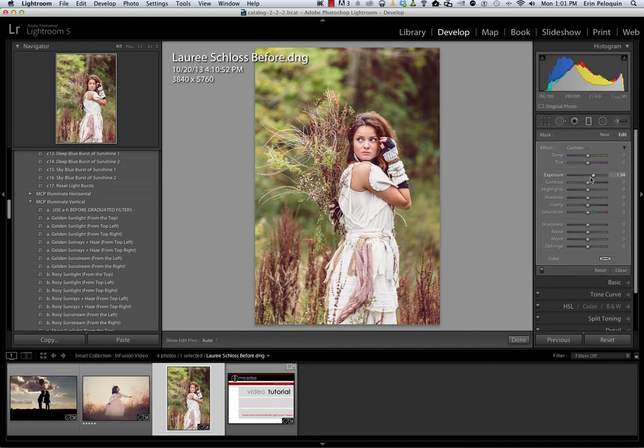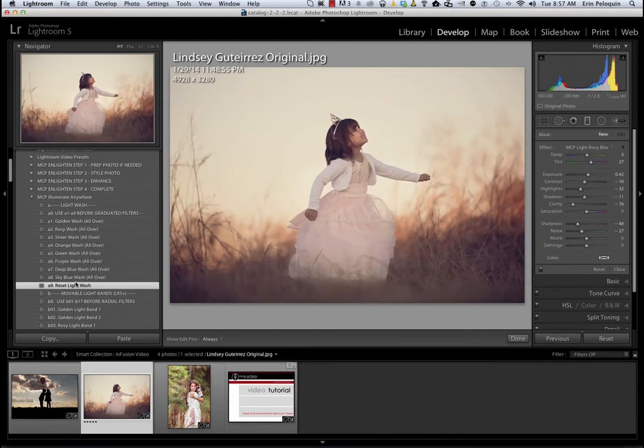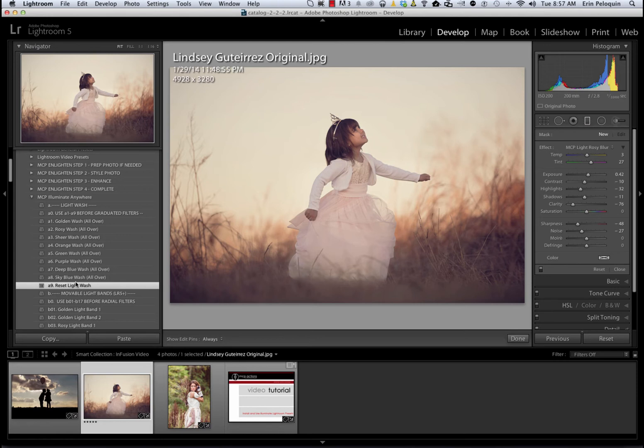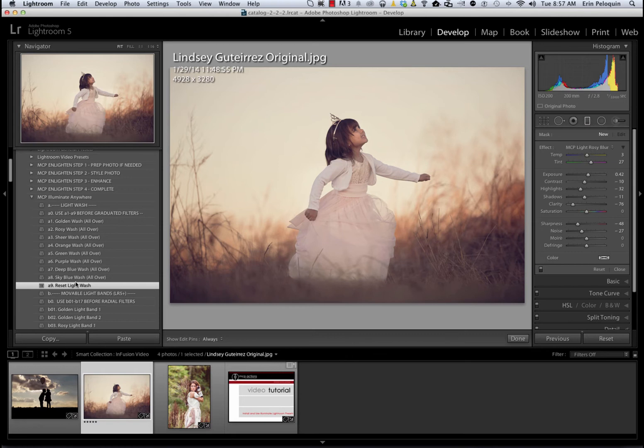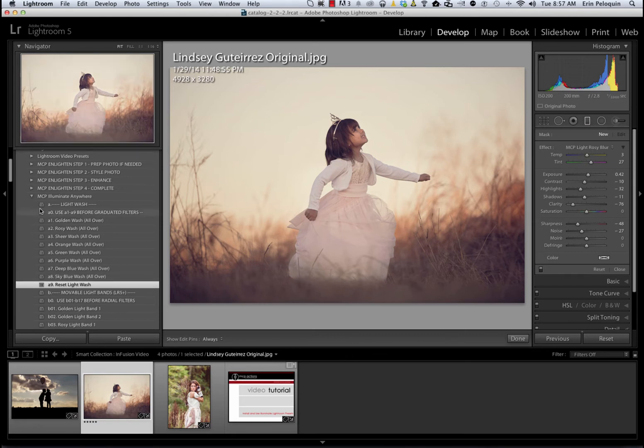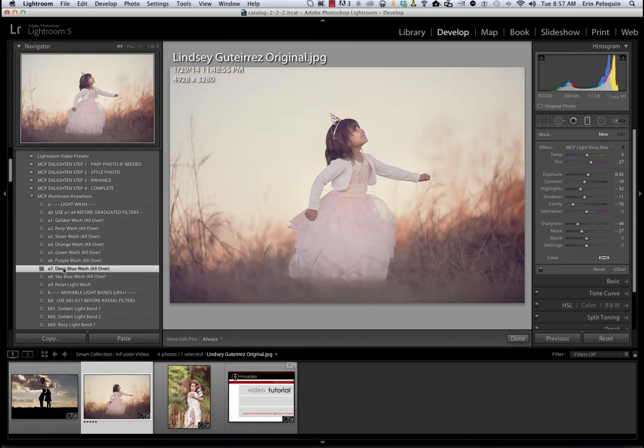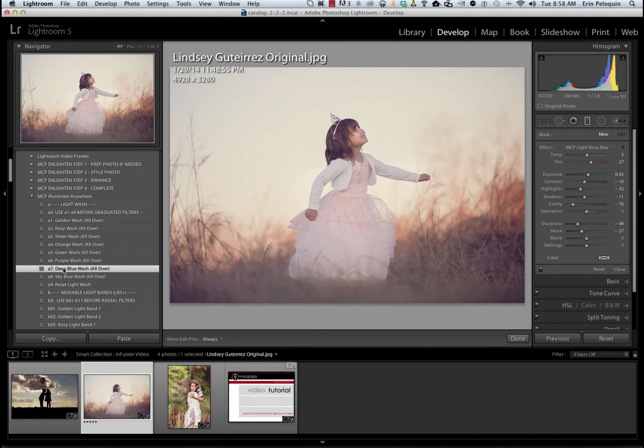Moving on to this image by Lindsey Gutierrez, we have already edited this one as well using MCP's Infusion presets. We started out here and used Infusion to edit the image to this point. I'm going to add more to it now using our Illuminate presets. For this image, I'm going to use Illuminate Anywhere's Light Wash section. I am going to apply the Deep Blue Wash, which gives an all over effect to your photo. You can see that it adds a very faint blue tint and also lightens up the image and softens it.